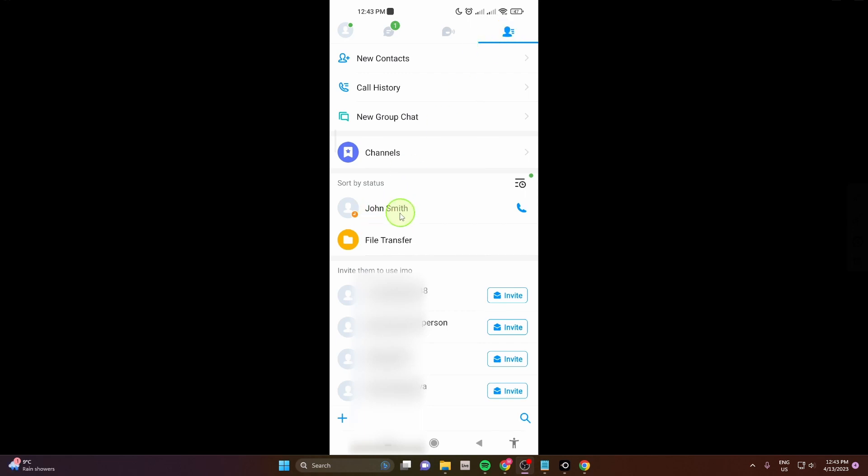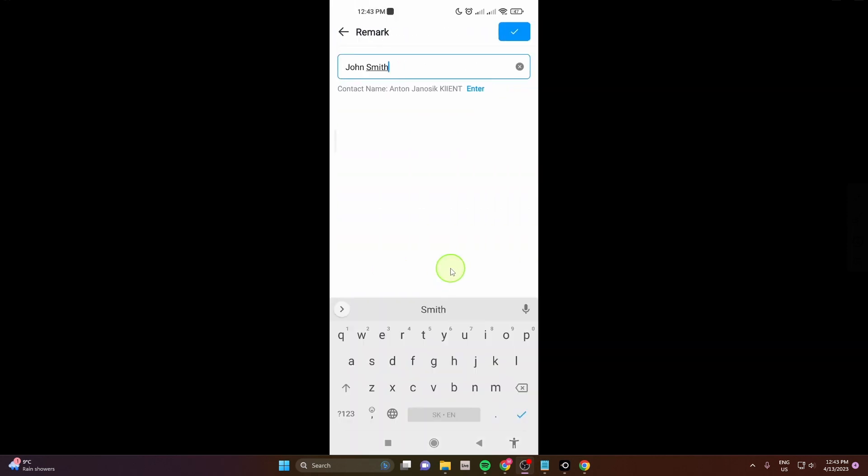Next you would like to change this name, so tap on it and hold and choose remark. And now we can change the name of the contact.